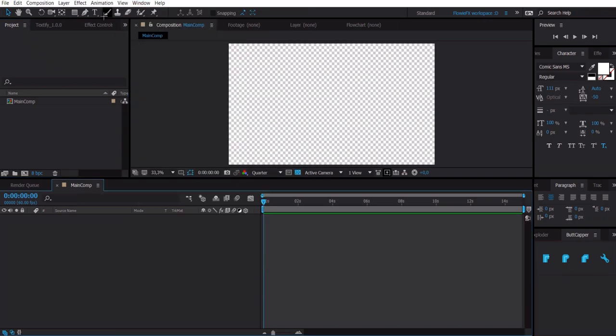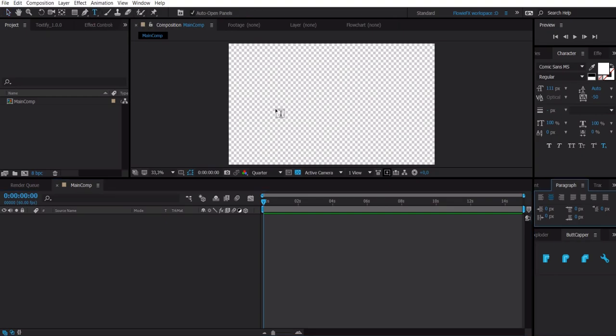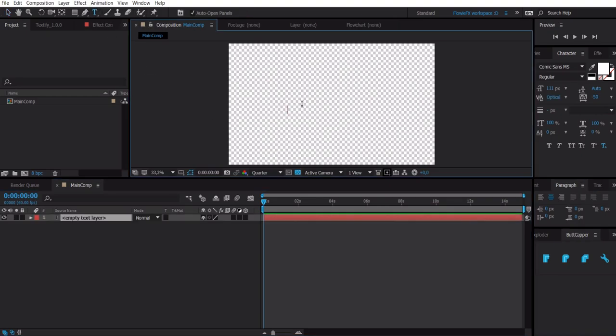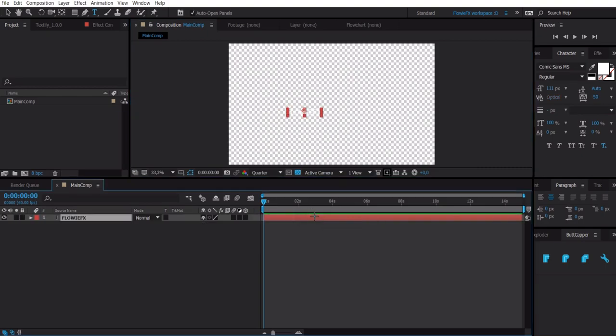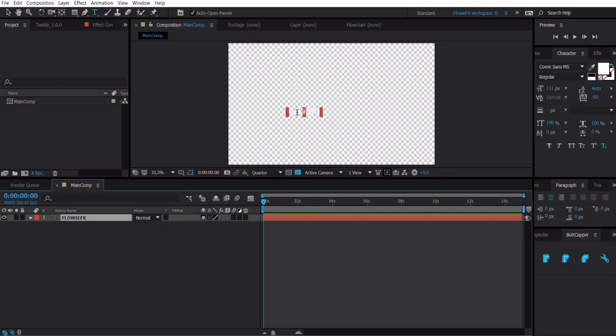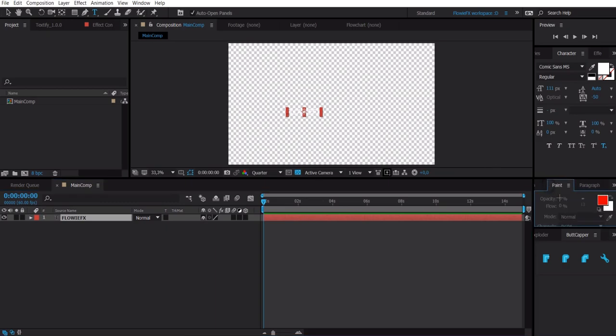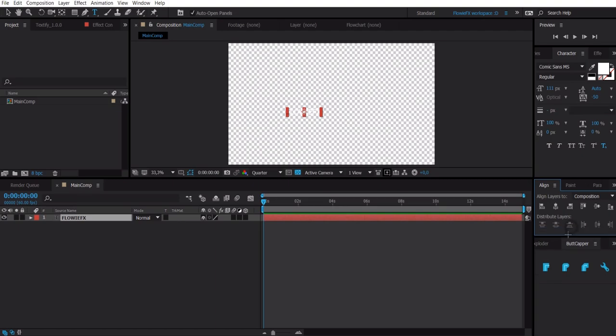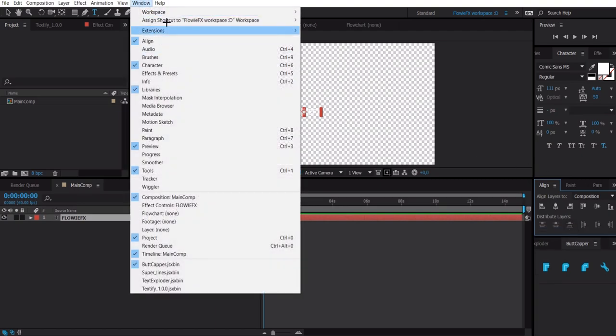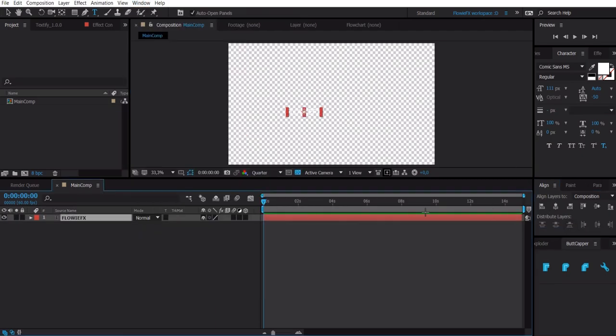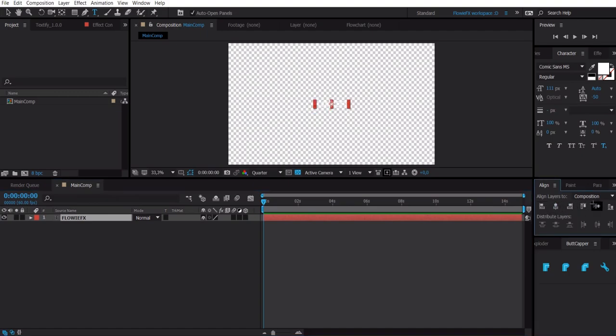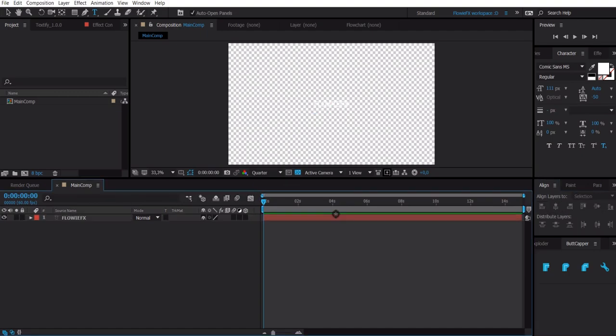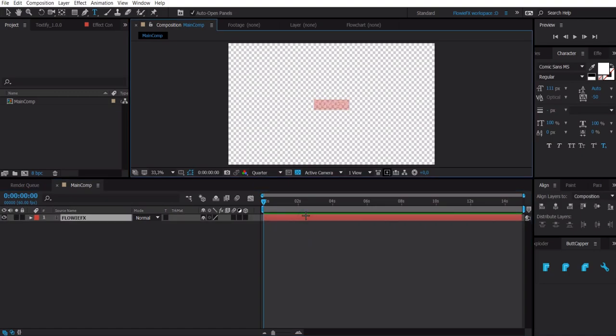Now you want to go to the text tool and click in your comp and then type your text or something like that. Then you want to select the layer, click ctrl alt and then home and that will center the anchor point. Then you want to go to align, if you don't have that go to window and click on align. Then you want to click on these two with the layer selected.